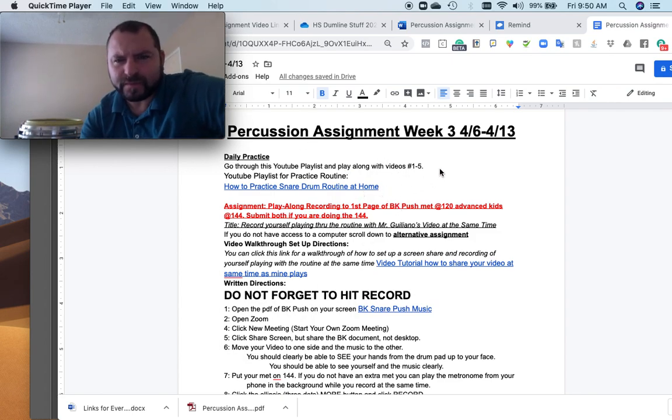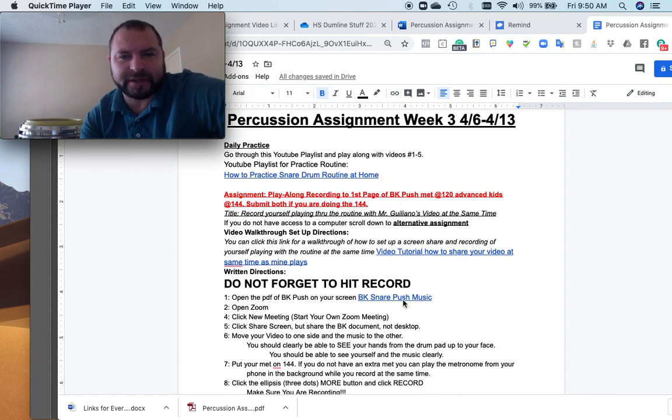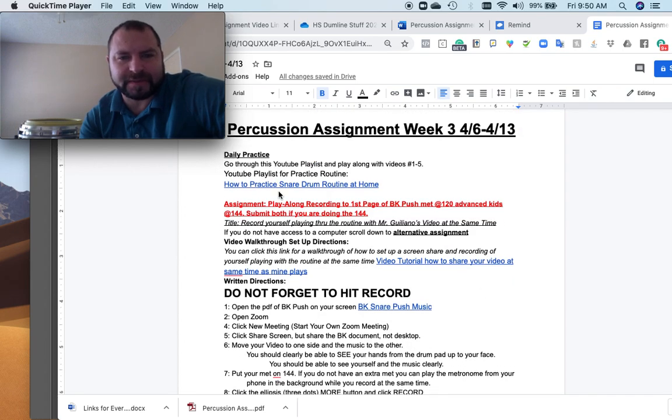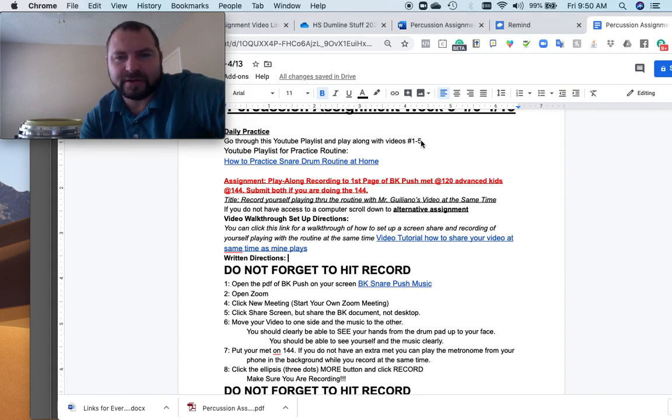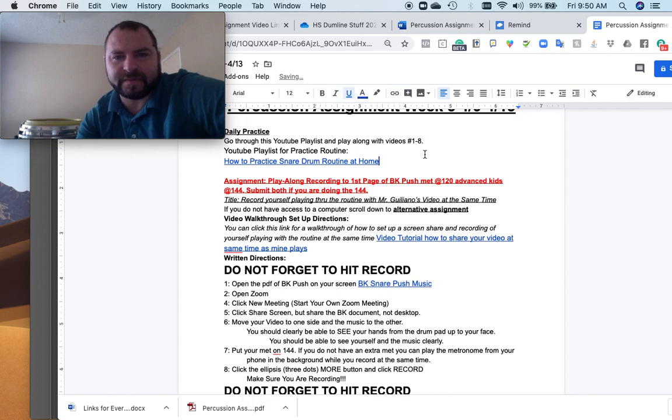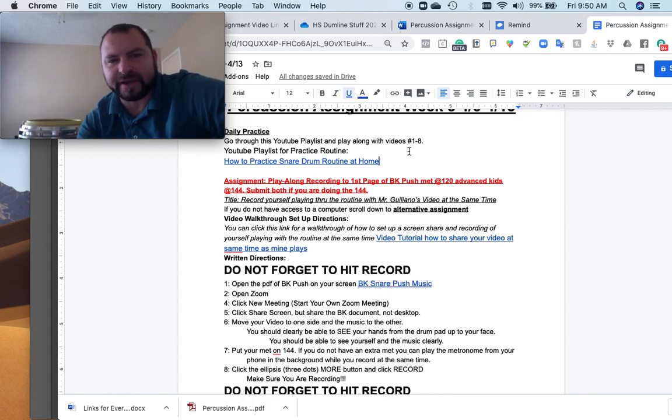Okay, so for week number three, it's the BK Push that we've started in all classes, so that shouldn't be an issue. It's set up the same exact way. Remember, your daily practice is still doing the routine, but the routine's up to exercise eight now, which is in the playlist that I have for you guys.